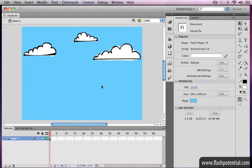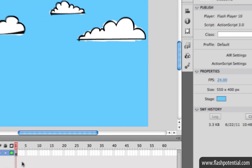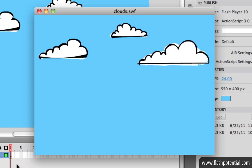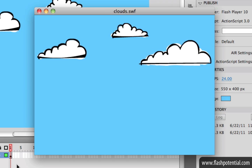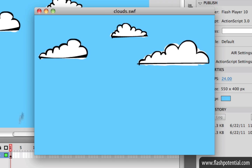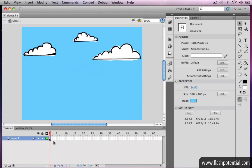I've got a Flash document open, and here you see a drawing of some clouds on the stage. On the timeline, you'll see that there's only one keyframe. But when I test the movie, you'll see that there happens to be some animation. So you might be wondering, how can there be animation in this Flash movie if there's only one keyframe on the main timeline?